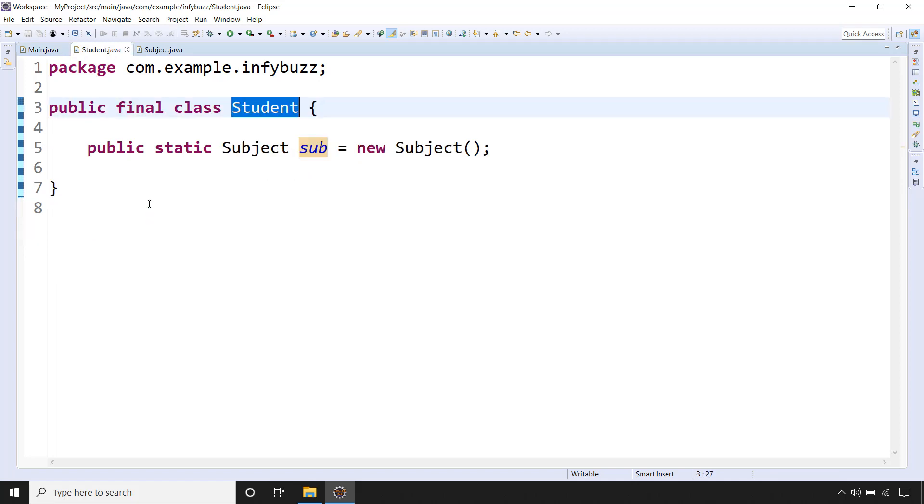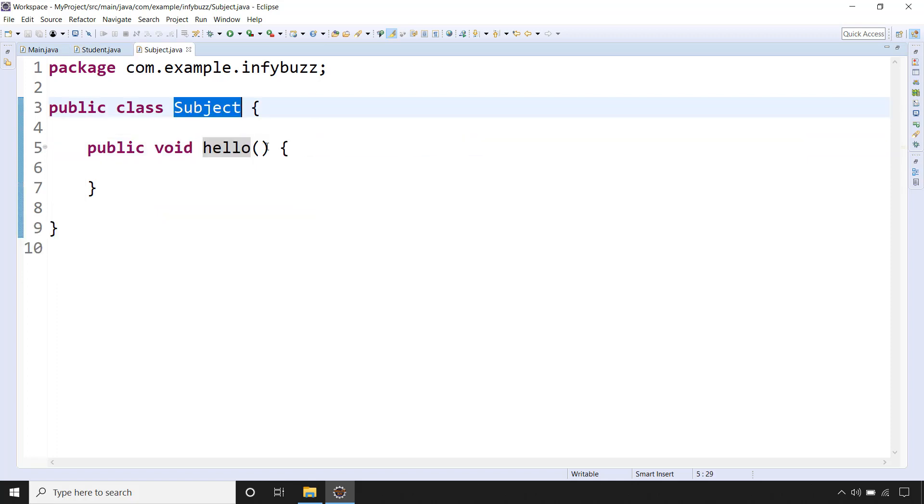So this is the final class and inside that we have one static variable type of Subject, and inside the Subject we have one hello method.